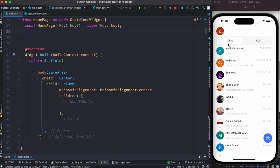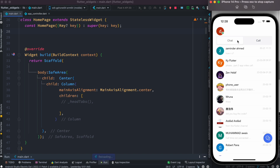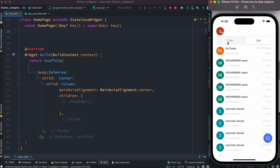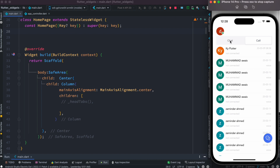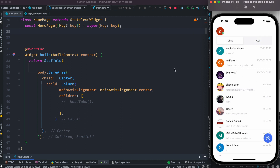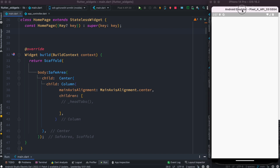Hello everyone, assalamualaikum. Here we'll see how to build a custom tab bar like this, and we'll also see how to load async data from a server using these tabs. Whenever you click on them they'll load data from the server. Without further ado, let's get started. We need to use the UI code that would look like this, and we're going to launch our app in the Android simulator.